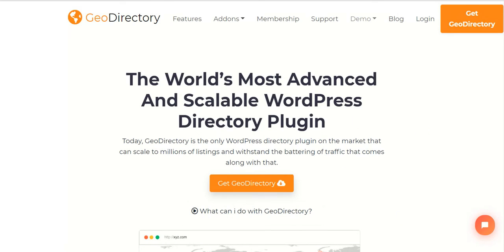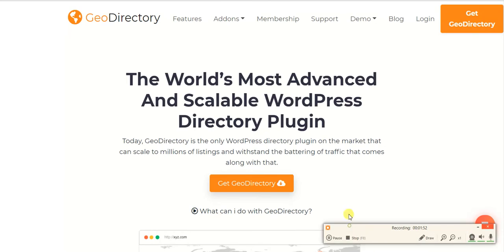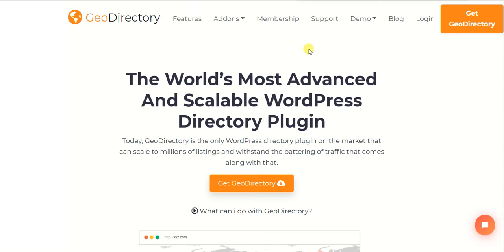As we are experts and have been working on directories for a long time, I hope we will be able to help you. So let's get started. GeoDirectory is not a theme like Listio, Listing Pro, or My Listing — rather it's a plugin. That means you can integrate this plugin into any of your existing WordPress websites. That's the good thing about GeoDirectory: if you already have a website and now you want to integrate a directory, GeoDirectory is a great option.